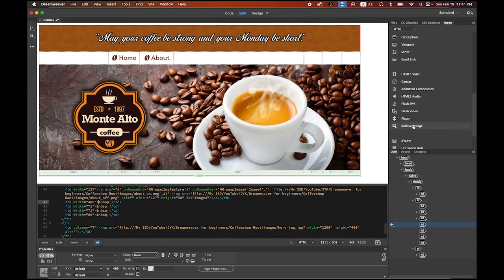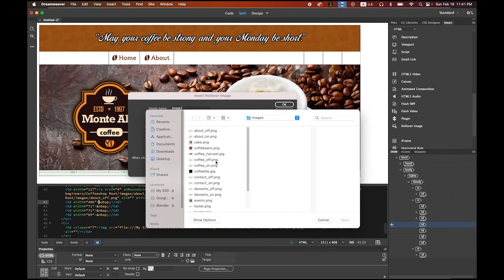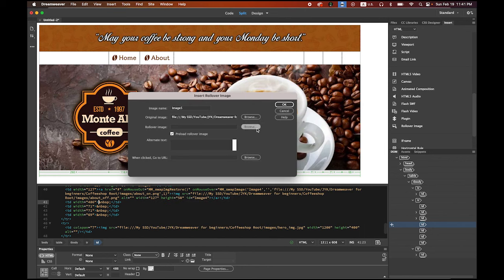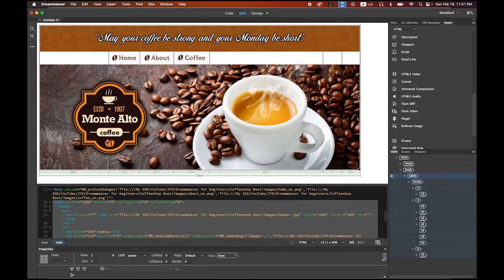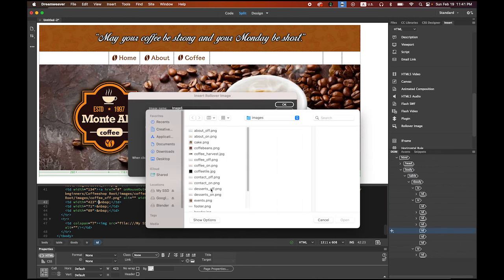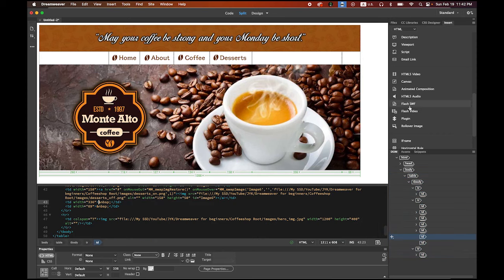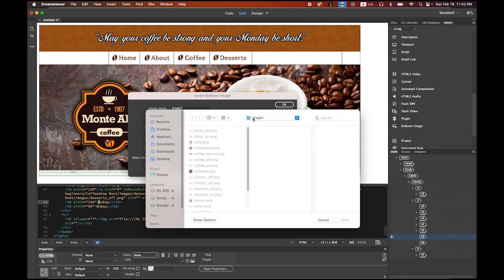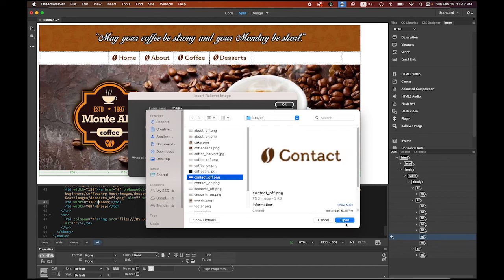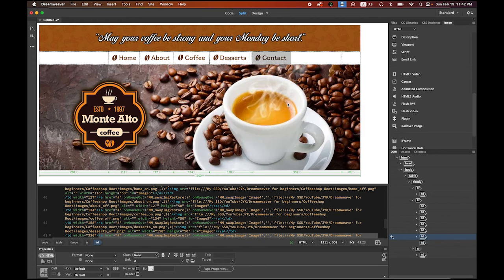Click in the next table cell, Rollover Image again. Browse for coffee_off, then coffee_on. Click OK. Move the border. Next, Rollover Image — browse for dessert_off, then dessert_on. Click OK and move the border. For the last button, Rollover Image — contact_off, then contact_on. Click OK and move the border.